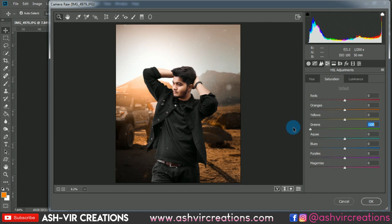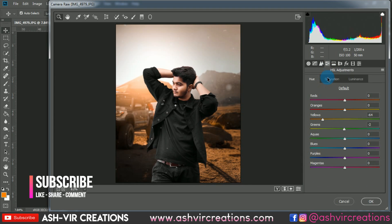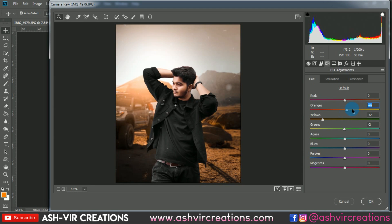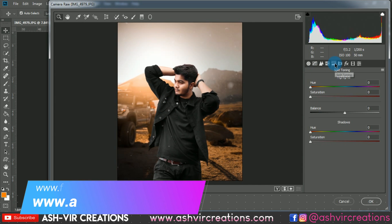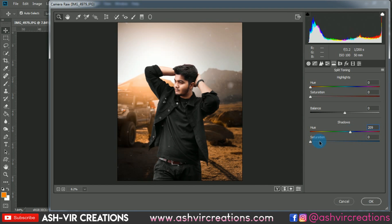Decrease the saturation of the green color. Go to the Calibration tab and move the slider to around minus 18. Go back to HSL, select the red or orange color to adjust the skin tone. Then go to Split Toning, set shadows to around 209, and increase the saturation of the shadows to get a perfect blackness shadow similar to Sahil Burkhe's style.